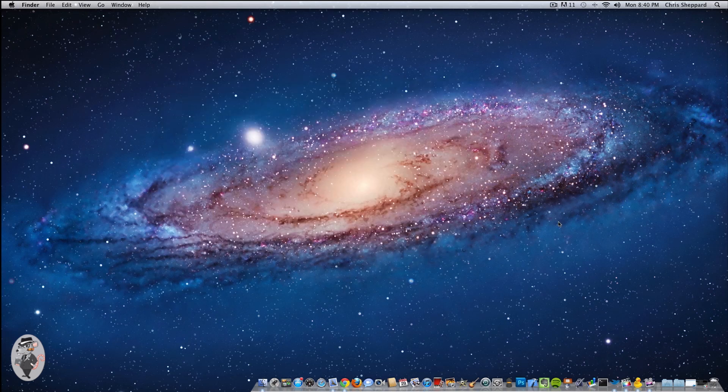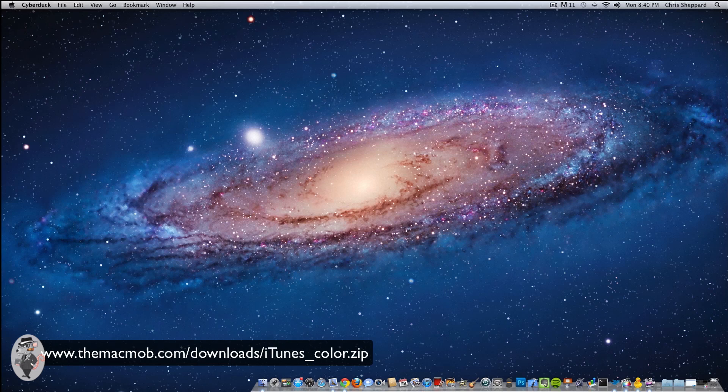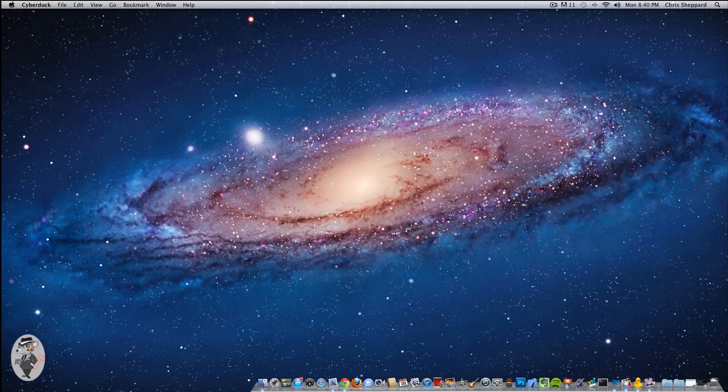The second thing you're going to want to do is head over to macmob.com/downloads/iTunes_color.zip. This is the file that has all of the colored icons we're going to substitute in this tutorial. I will have the link down below for you to click on and download directly.